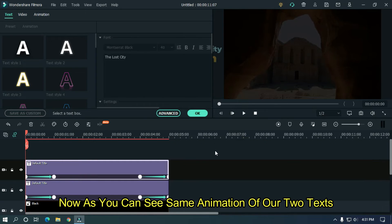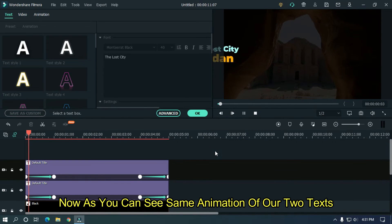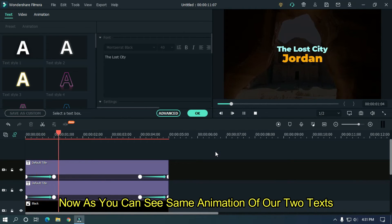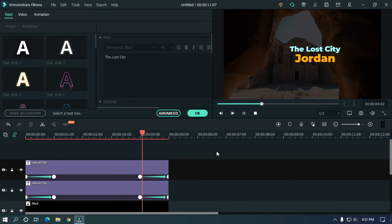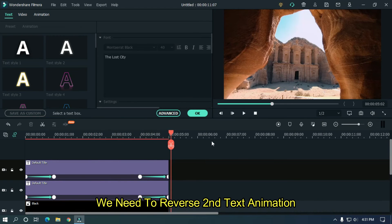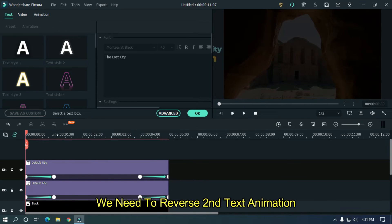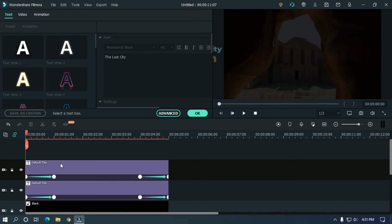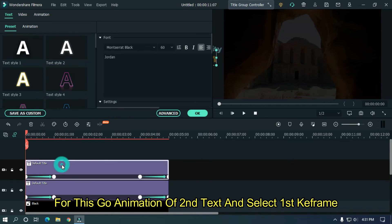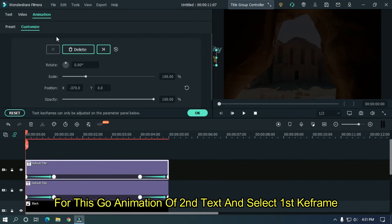Now as you can see same animation of our two text. We need to reverse second text animation. For this go animation of second text and select first keyframe.